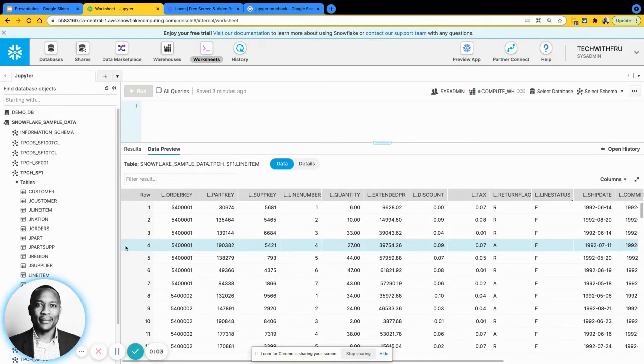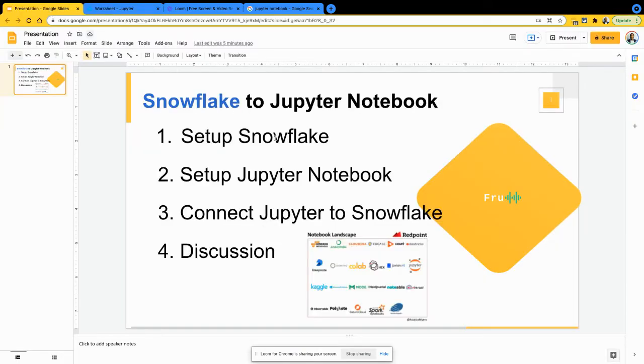Hello everyone, Fri here. Welcome to the presentation today. In today's presentation, we're going to look at Snowflake connecting to a Jupyter Notebook for data science use cases.